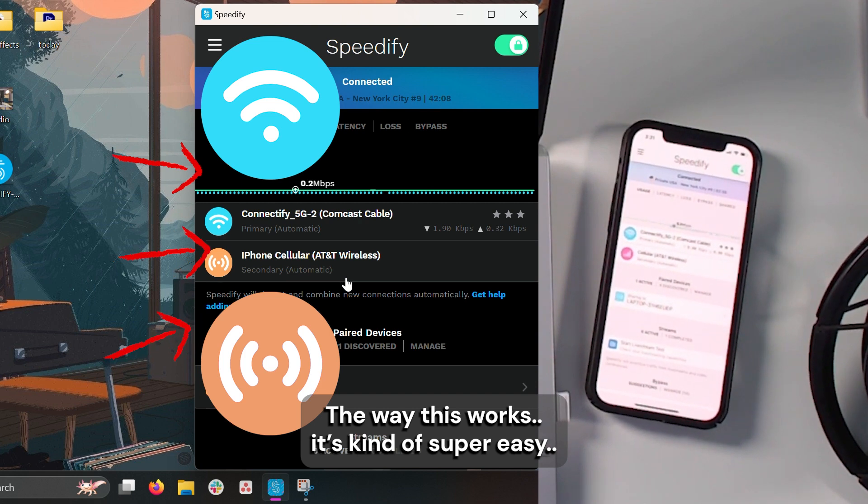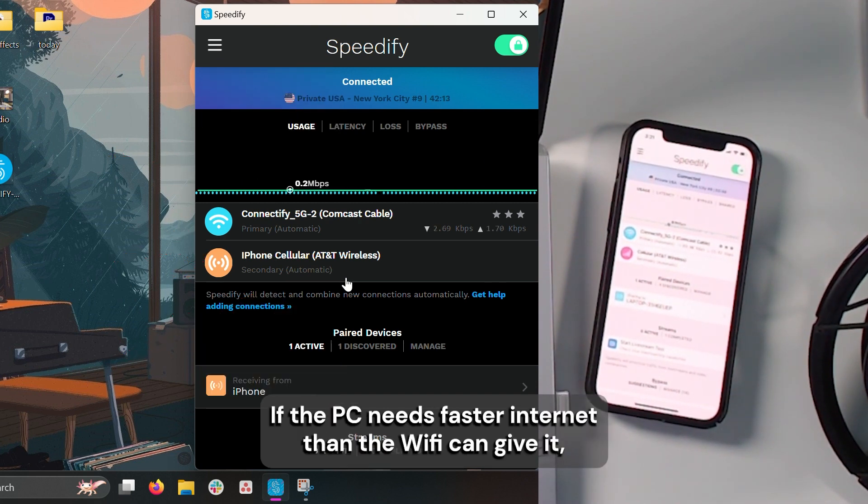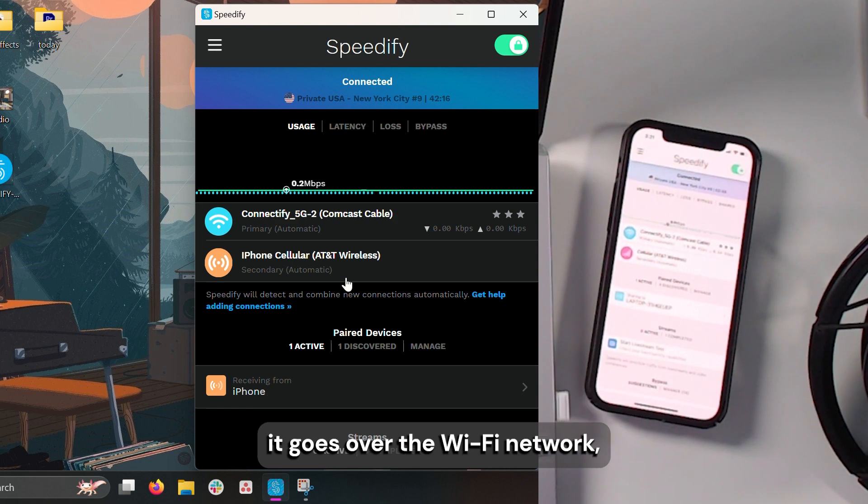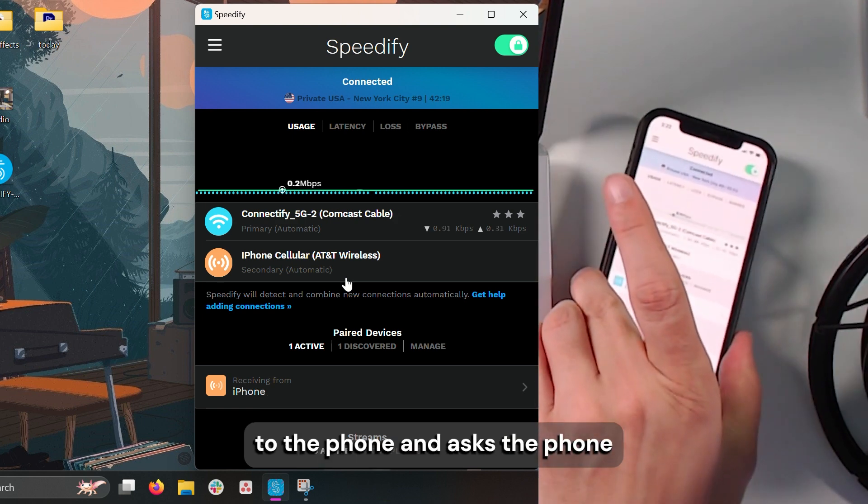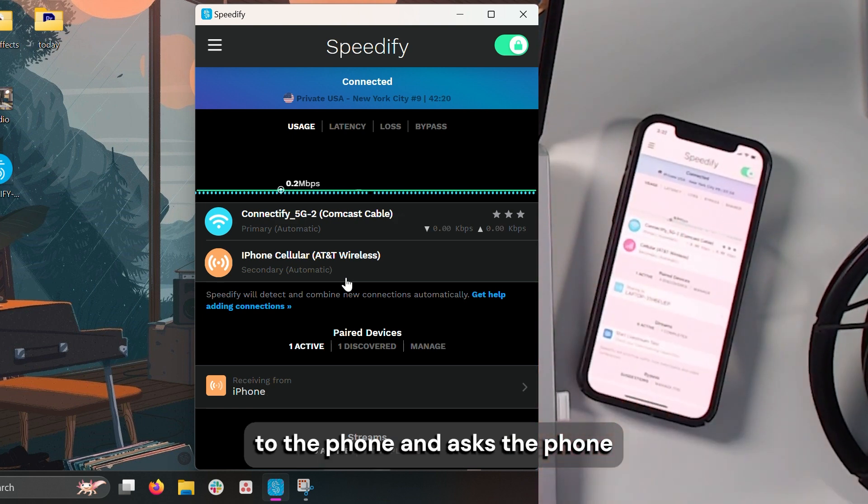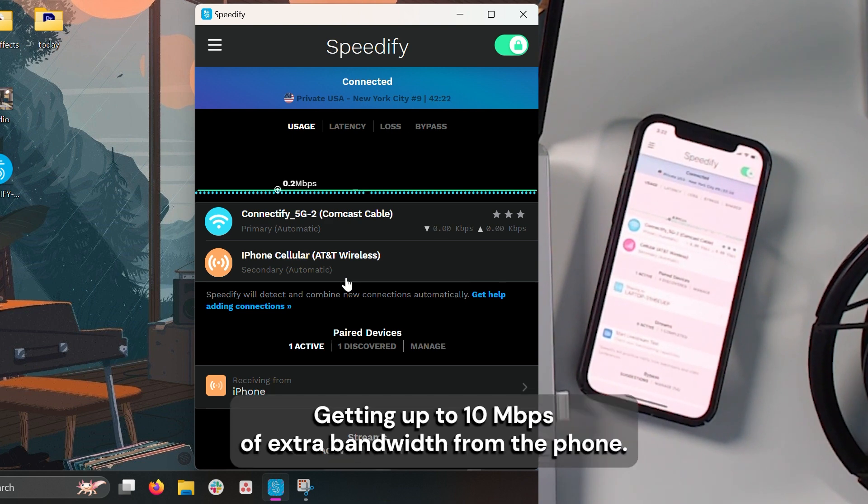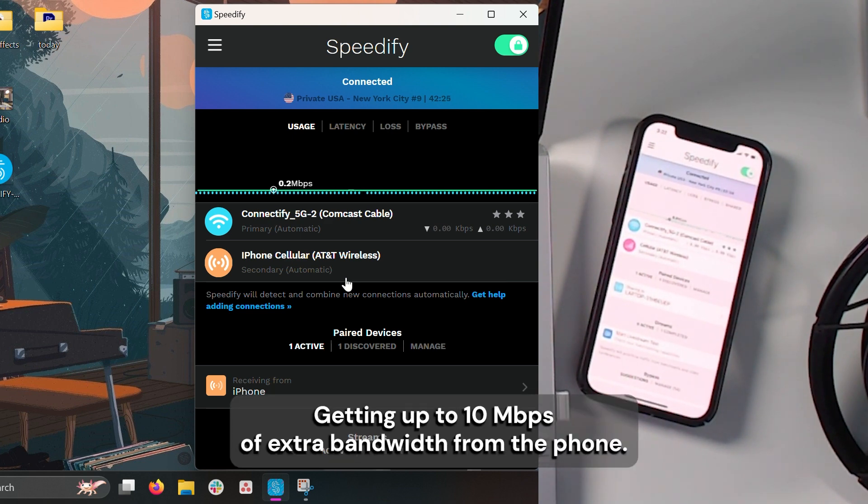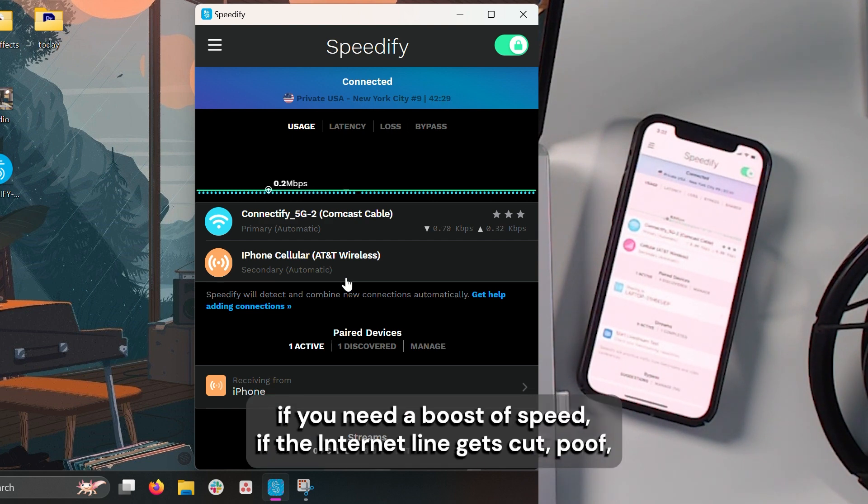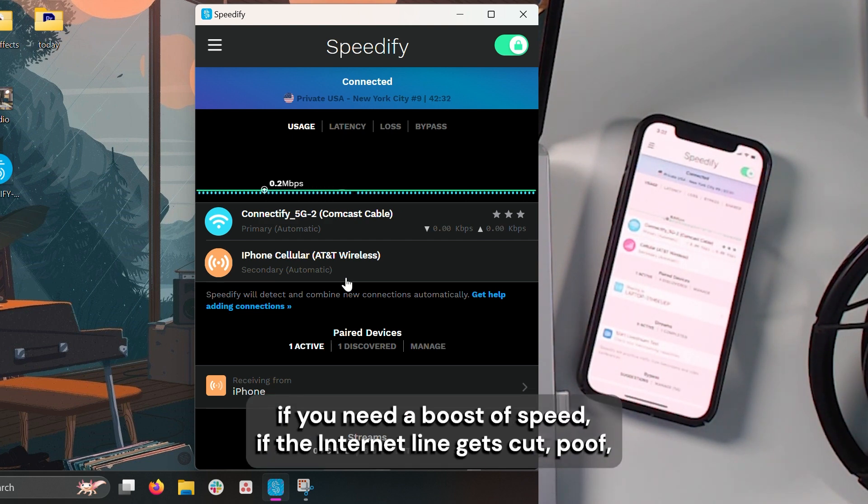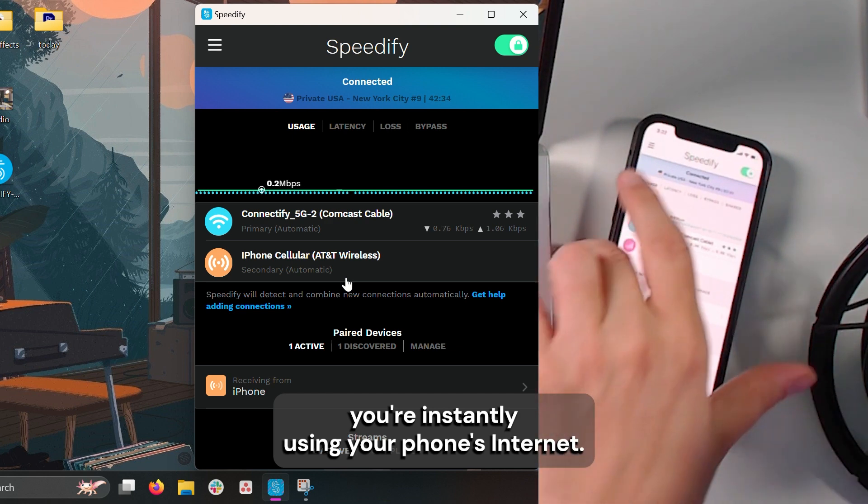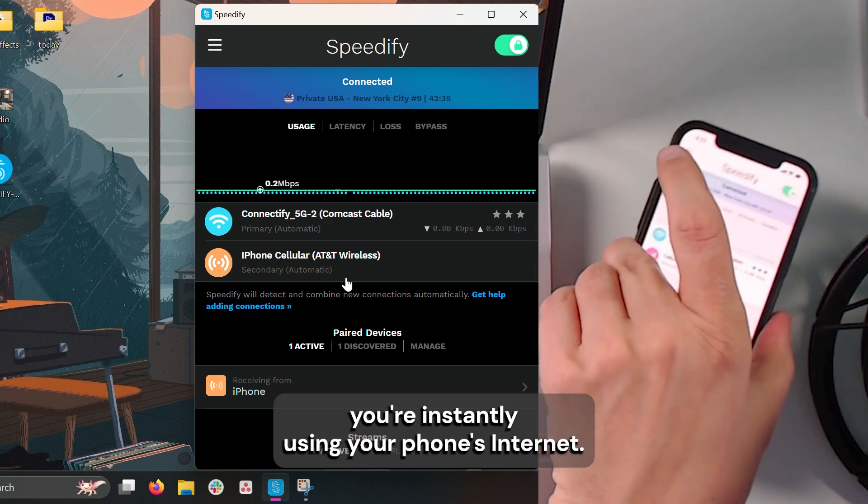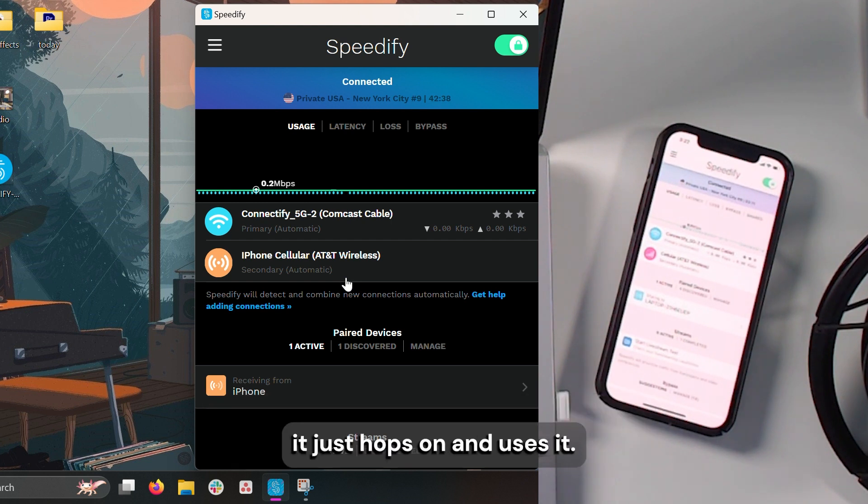The way this works, and it's kind of super easy, if the PC needs faster internet than the Wi-Fi can give it, it goes over the Wi-Fi network to the phone and asks the phone if it can use its cellular, getting up to 10 megabits of extra bandwidth from the phone. So if the internet slows down, if you need a boost of speed, if the internet line gets cut, poof, you're instantly using your phone's internet. Even often if your phone's in your pocket or something, it just hops on and uses it.